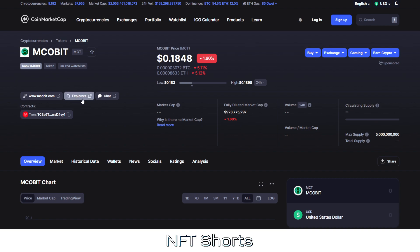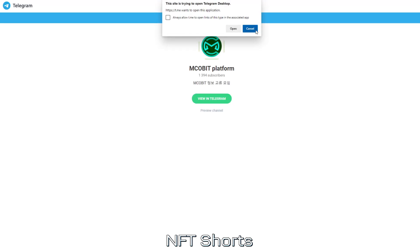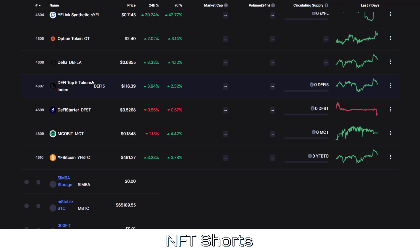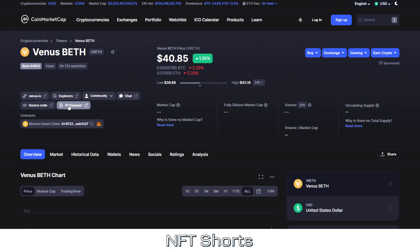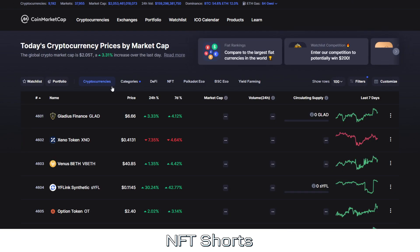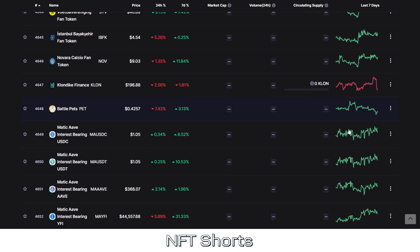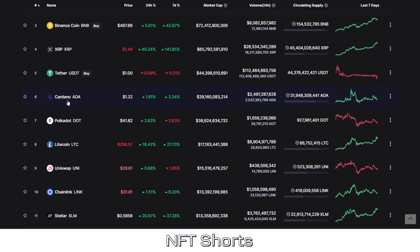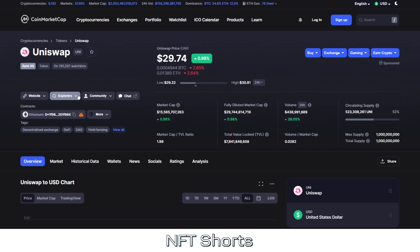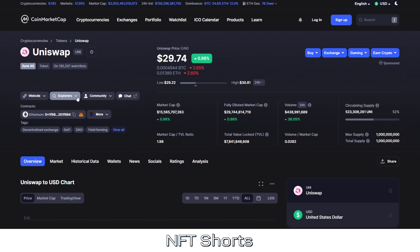If you want to check the community, this will launch their Telegram group for example. There's also source code, white paper information, and community links — usually Twitter and sometimes Discord. If a token is available on multiple blockchains, let me show you — let's go to Uniswap on page one. In Explorer you'll find Etherscan, ETH Floor, BSC Scan — showing it's available on multiple chains. There are also resources like HeCo Info and others. There's just so much out there — search around and don't be afraid.